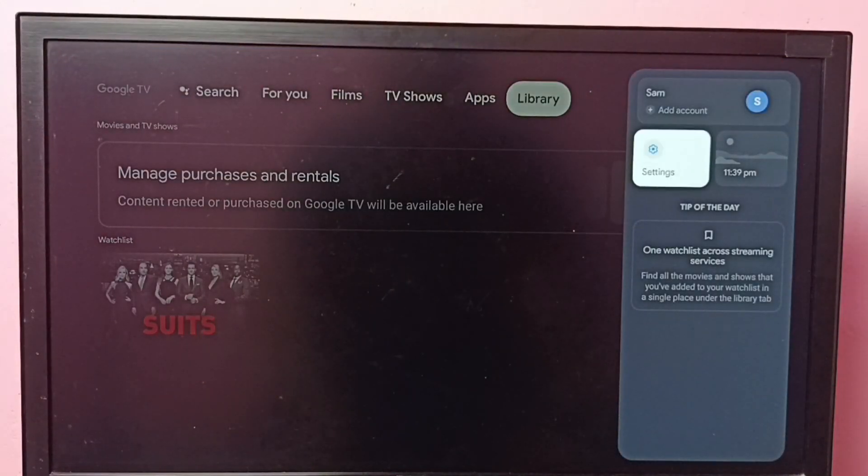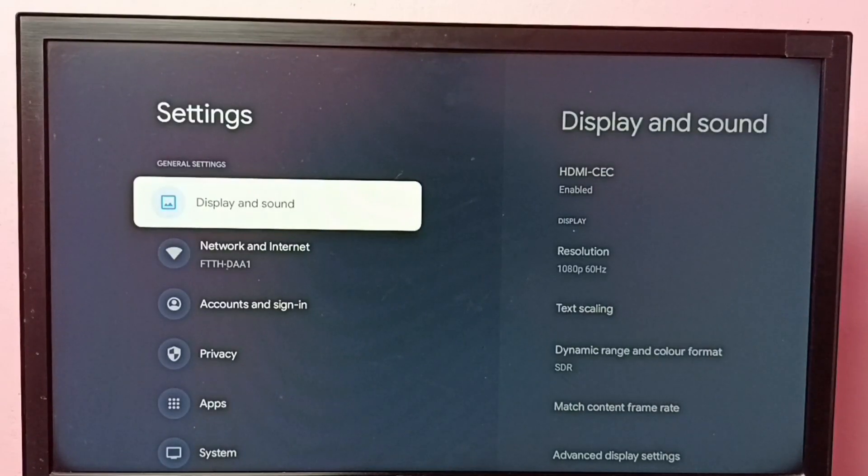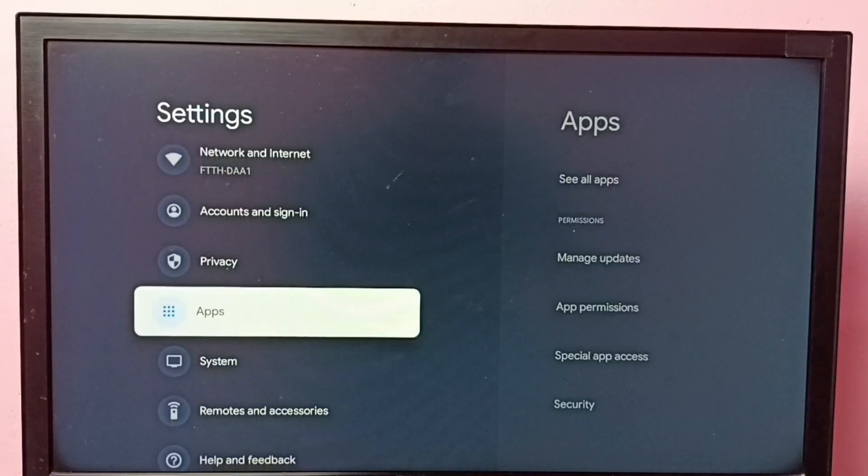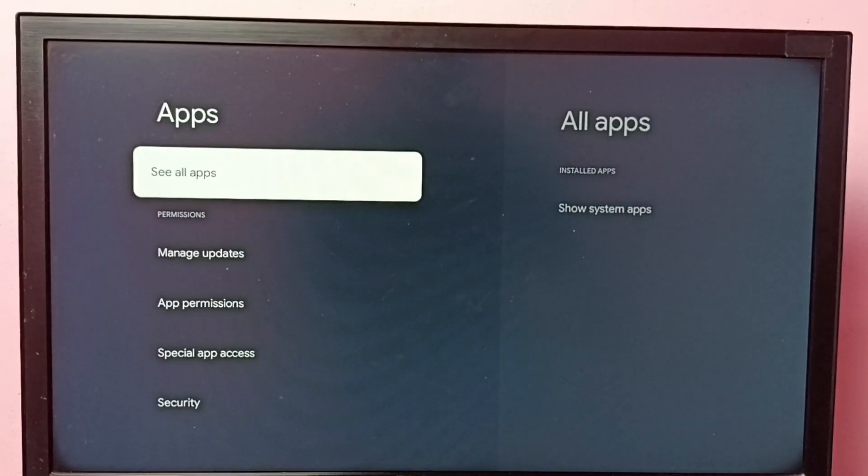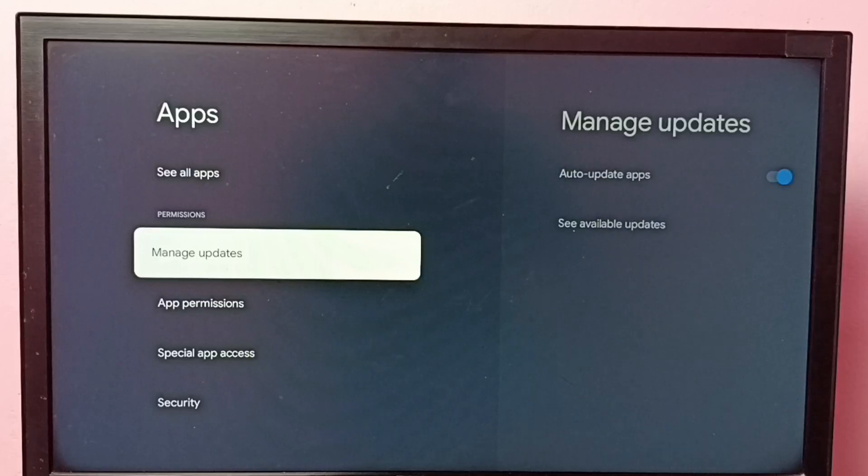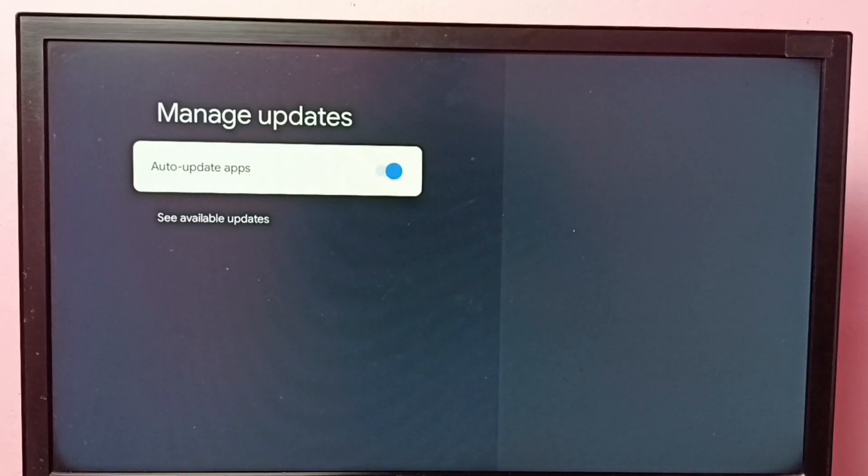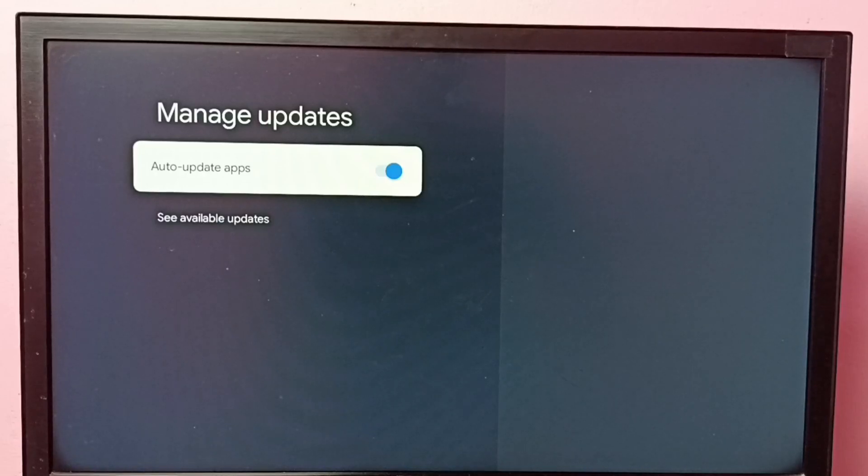Go to settings, then go down and select apps. Then select manage updates. So here we can see auto update apps. Right now it's enabled.